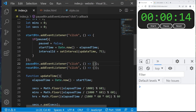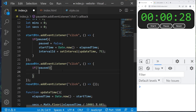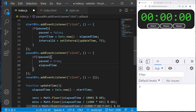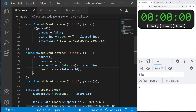For the pause button, we check if `!paused`. If true, set `paused` to true, calculate elapsed time: `elapsedTime = Date.now() - startTime` to save how much time has passed in milliseconds, then clear the interval with `clearInterval(intervalID)`. Now we can start, count, and pause the timer.